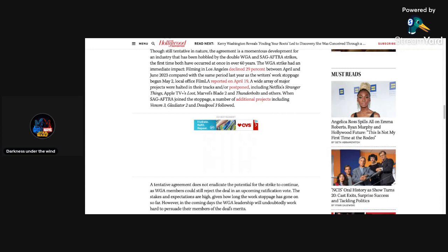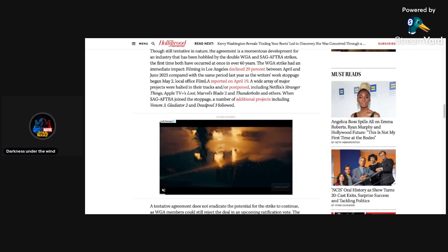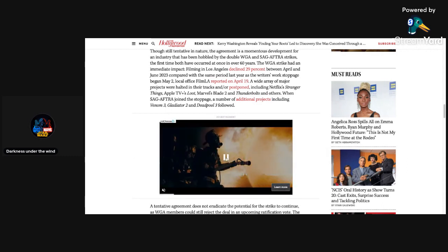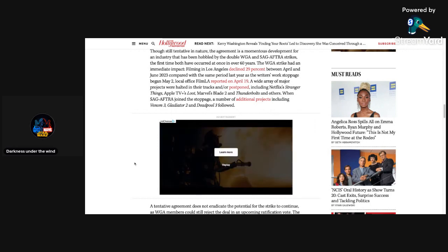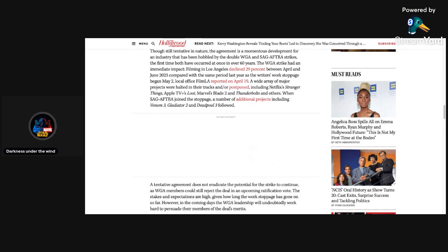The agreement is a momentous development for an industry that has been hobbled by the double WGA and SAG-AFTRA strikes, the first time both have occurred at once in over 60 years. The WGA strike had an immediate impact. Filming in Los Angeles declined 29 percent between April and June of 2023 compared with the same period last year. A wide array of major projects were halted, including Netflix's Stranger Things, Apple TV's The Loot, Marvel's Blade 2 and Thunderbolts. When SAG-AFTRA joined the stoppage, additional projects including Venom 3, Gladiator 2, and Deadpool 3 followed.